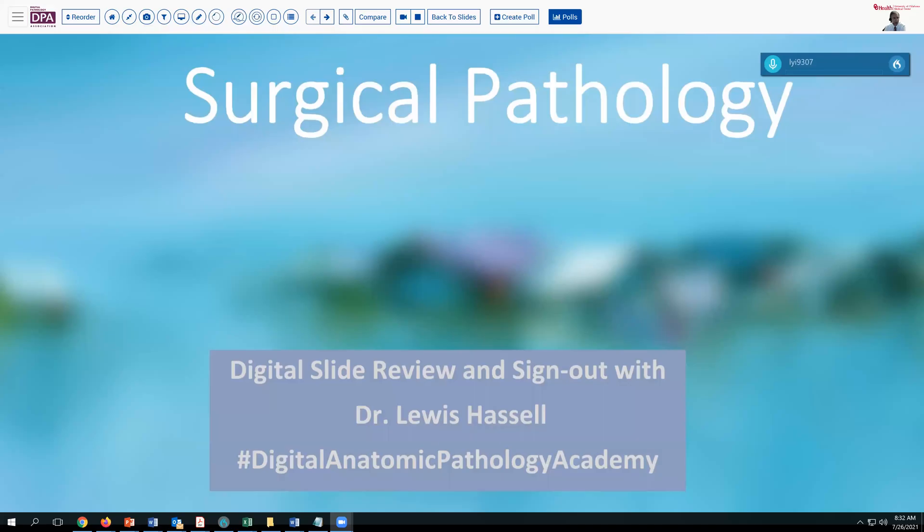Hi, and welcome to another session of digital slide review and sign out. I'm Dr. Lewis Hassel, coming to you from the campuses of the University of Oklahoma Health Sciences Center. Our program is part of the Digital Anatomic Pathology Academy, which is a joint venture between Path Presenter and the Digital Pathology Association.